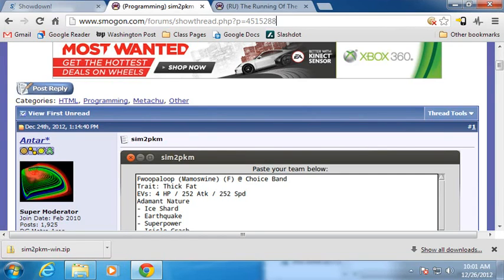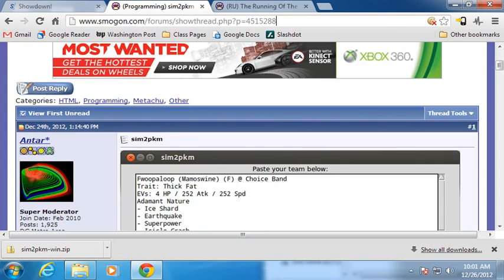Hey there folks, I hope you have all had a good holiday season, no matter what holiday it is that you celebrate. I hope you all saw the holiday gift that I left you on the 24th, Sim2PKM, my newest programming project.